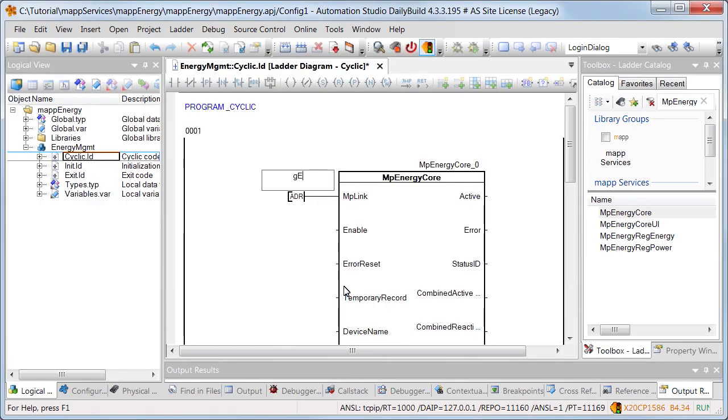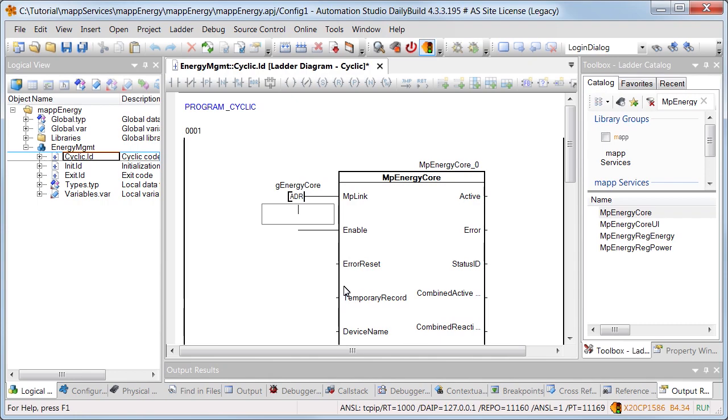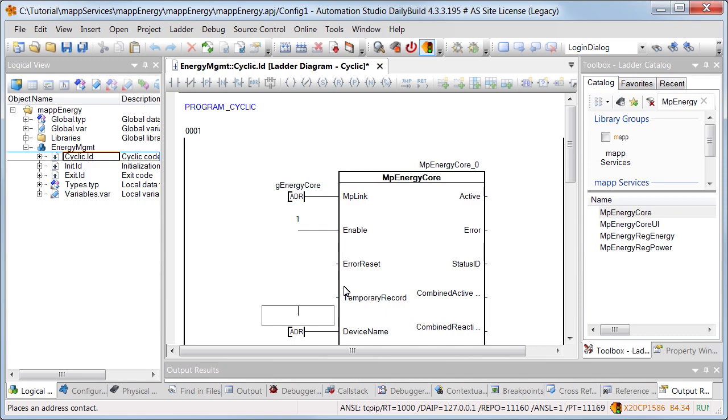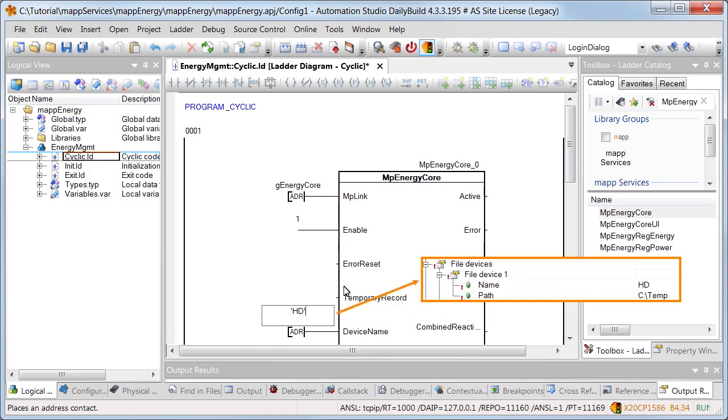Using input MP link, we establish a connection to the configuration we created earlier named G energy core. The function block is enabled using input enable. In order to save the energy data, a data storage device must be defined. This was previously defined in the hardware configuration and called HD.